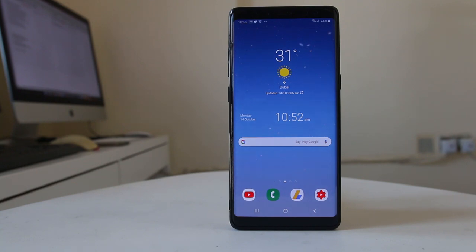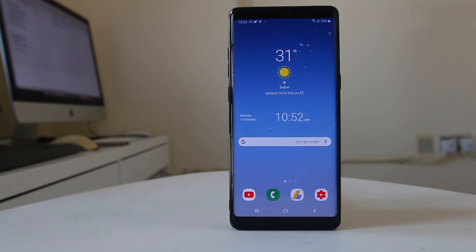In this video today we will see how to assign photos to a contact which are present in your Android device. With this, when someone calls you and if you have assigned a photo to the contact, then from far only you can know who is calling you.